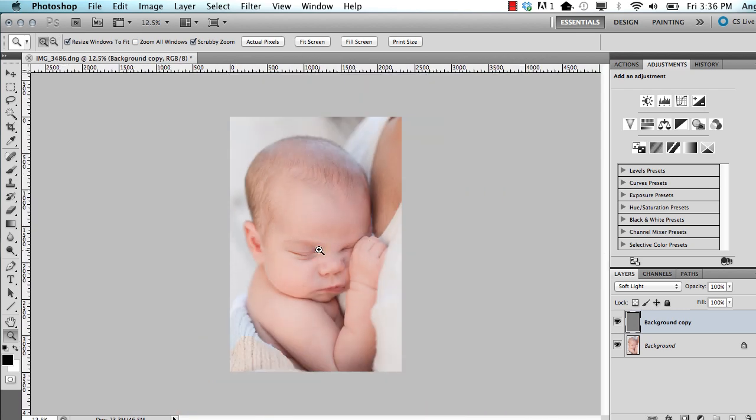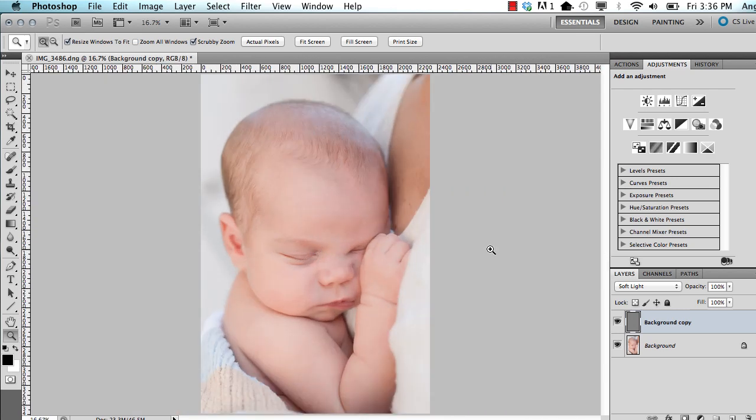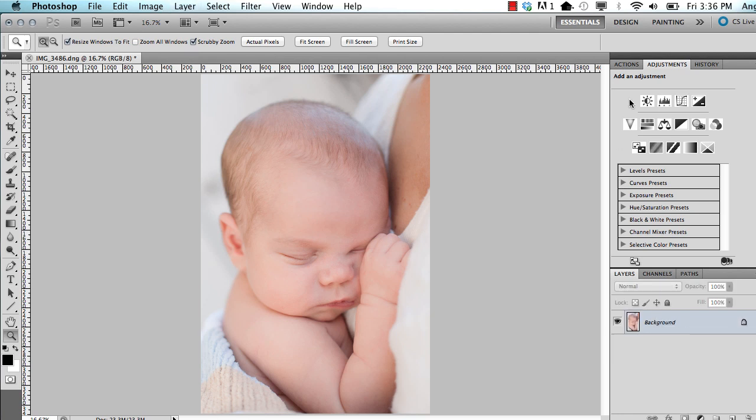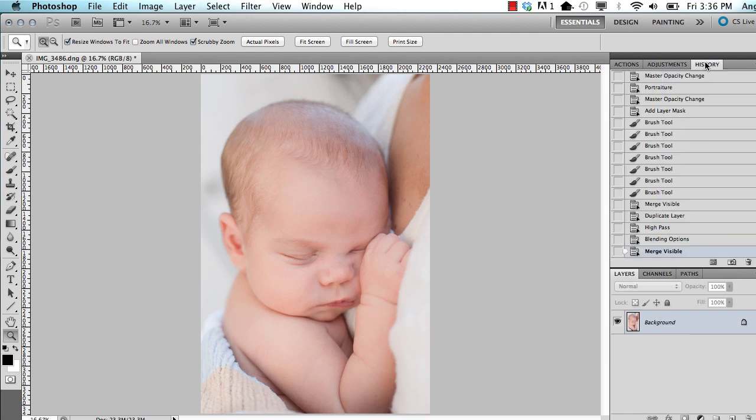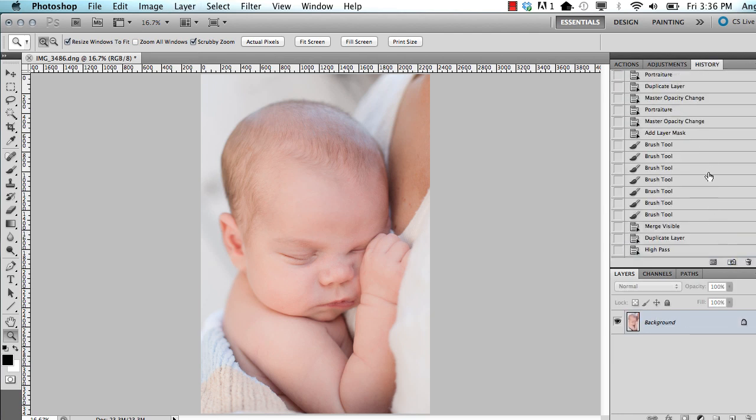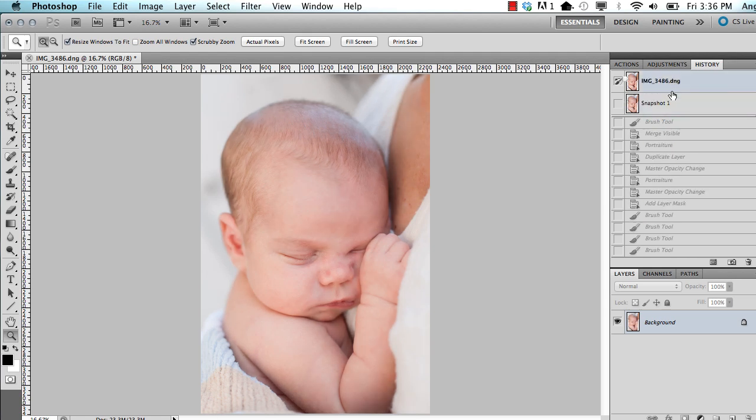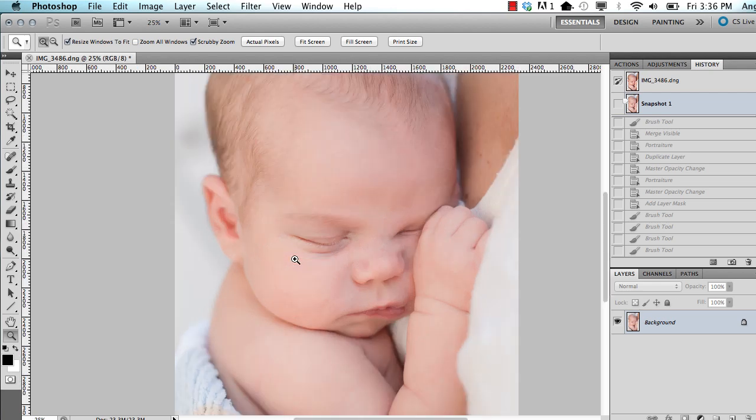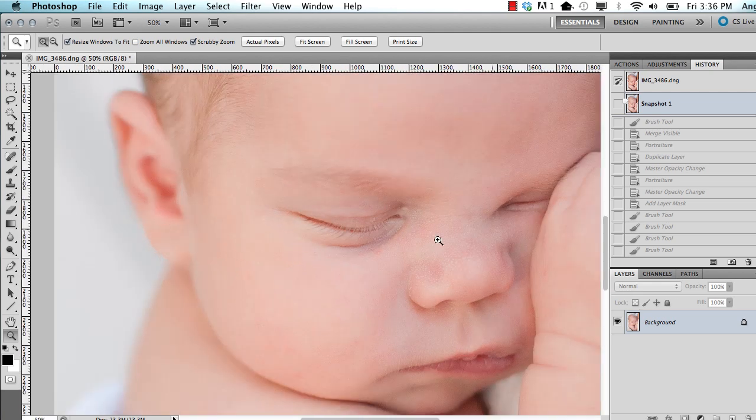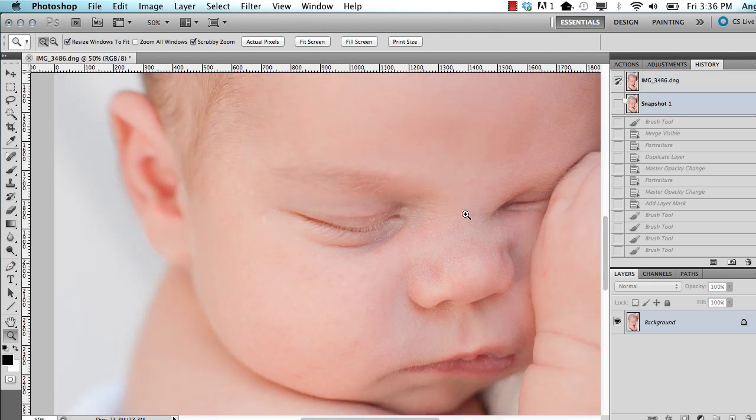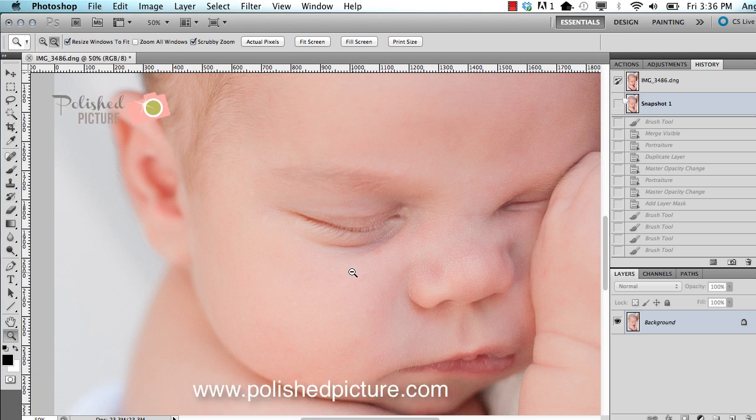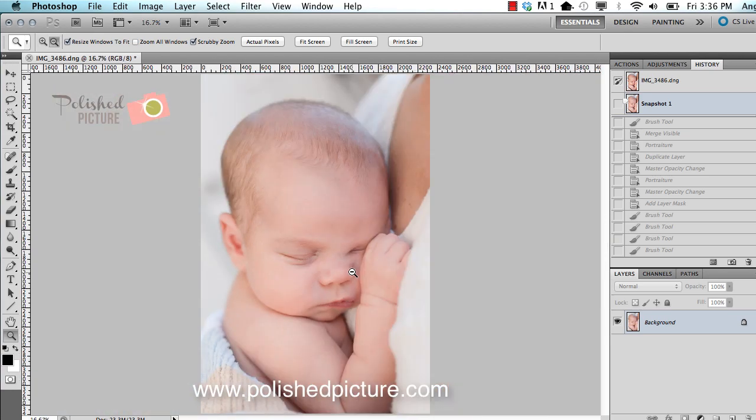And I am pretty much done. So I'm going to flatten this and I'll save it as a JPEG and I will show you what it looked like at the beginning and at the end. Beginning and end and I'll show you a close-up. Beginning and end. So I hope that was helpful for you. I appreciate you watching. Thank you.